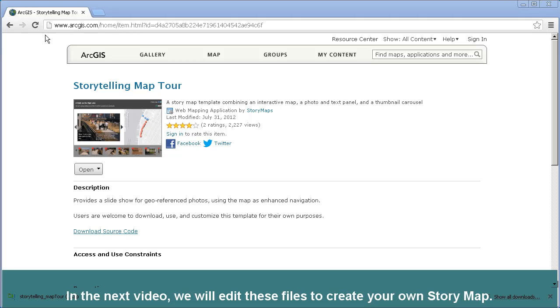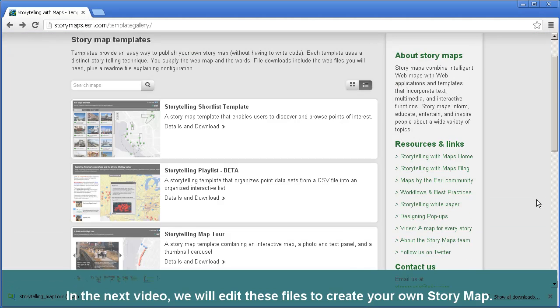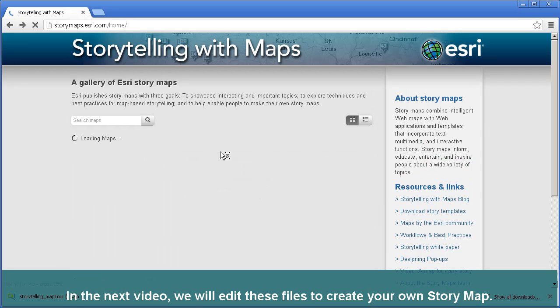In the next video, what we'll do is edit these files so that you will be able to create your own story map.